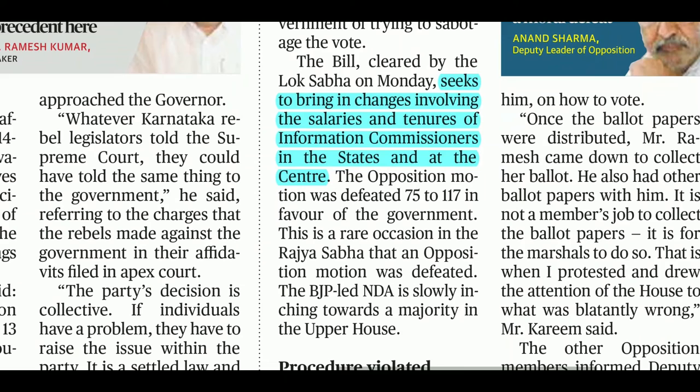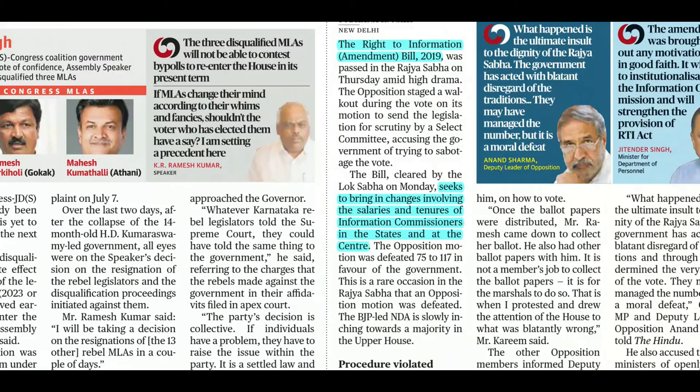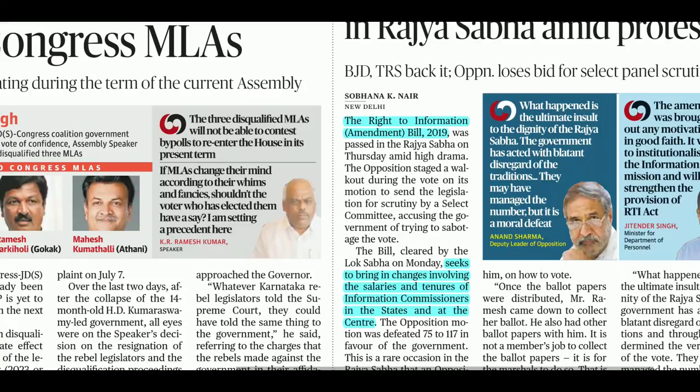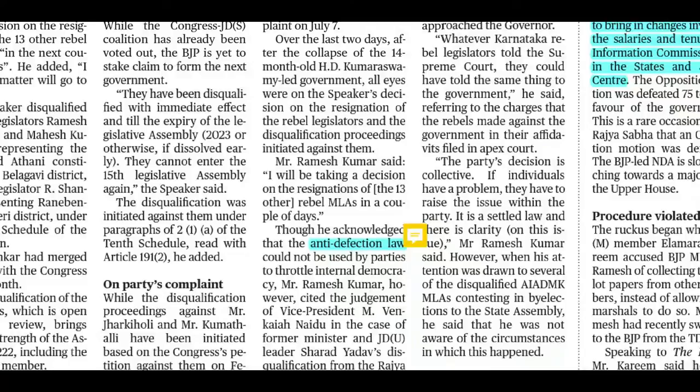The RTI Amendment Bill 2019 seeks to bring changes involving salaries and tenures of the Information Commissioners. Their salary allowances and tenure will now be decided by the central government through Parliament. There was some controversy about autonomy and centralization of power, but the bill has been passed.